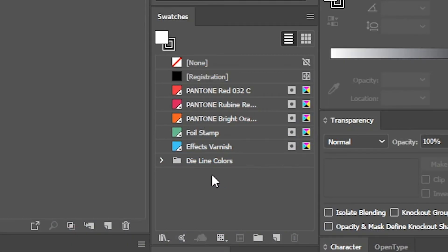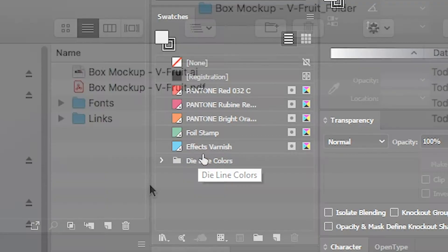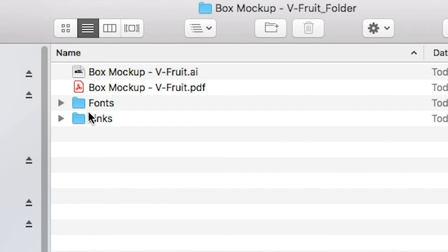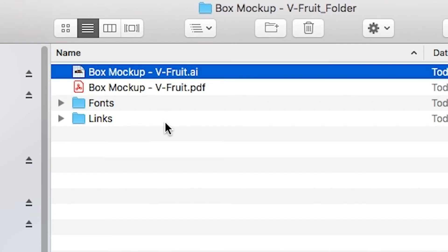One way printers and box makers have been able to set these effects up in digital artwork is to assign a spot color to each of them. This way all of the plates for inks and special effects can be made from the same digital file.